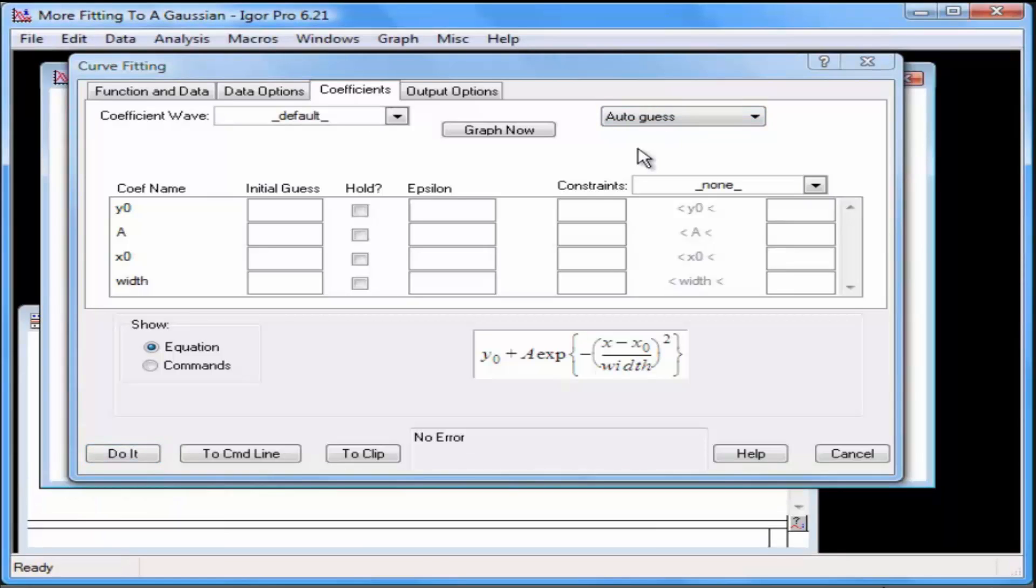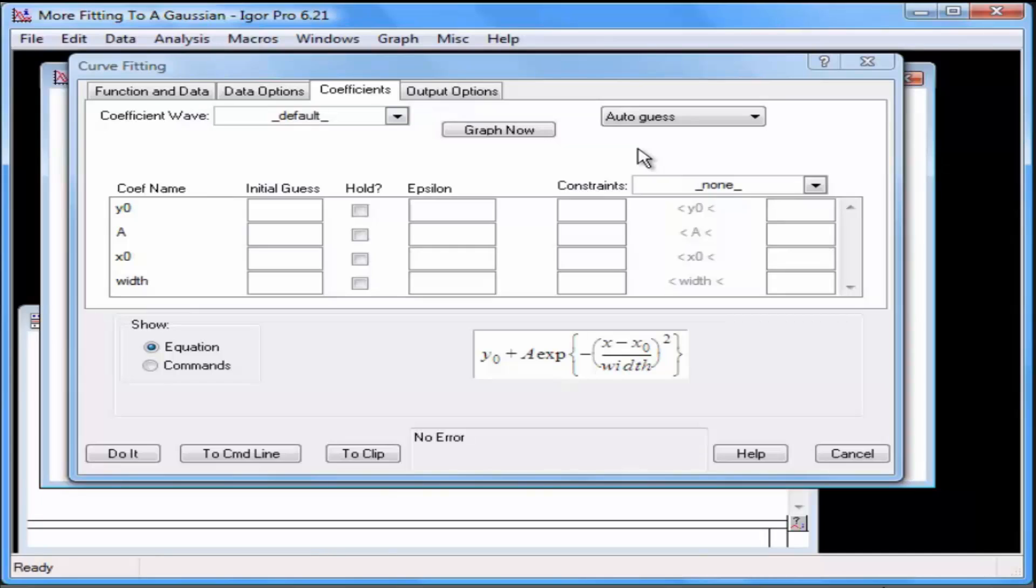When you know that your data conforms to one of Igor's standard models, the Auto Guess option will usually provide good initial guesses for the model's parameters. If you have a good estimate of what the parameters should be, you can select Manual Guess from the pop-up menu and then enter the initial estimates next to each coefficient.